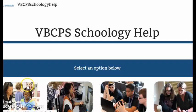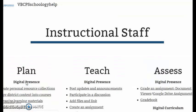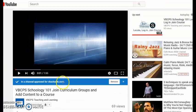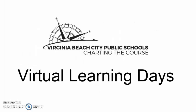When visiting the Schoology support site, notice that there is a site specifically for VBCPS Schoology help. The instructional staff section will include a lot of resources for staff, including how to copy district content into courses. Additional questions regarding the setup of any Google Drive assignments or completion rule workflows should be directed to the ITSs. Questions regarding content should be directed to your curriculum team. Thank you, and I hope this clears up any questions you might have on the virtual learning day experiences.